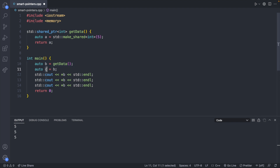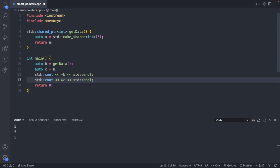We could create another pointer — pro tip, you can use the `auto` keyword if you don't feel like typing everything out — and assign `c` to `b`. Now we have a new pointer `c` that also refers to this data. We can print `b` and `c`, and running this we get the value twice. This is perfectly legal with a shared pointer — both refer to that area of memory, and that memory will be preserved until both variables are no longer in scope.